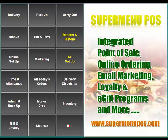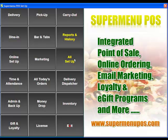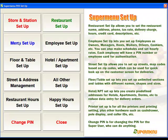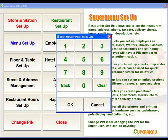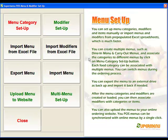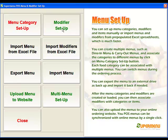In this video we're going to talk about setting up basic modifiers and modifier groups. Modifiers are part of your menu so we're going to go into all setup, menu setup, and then we can go into modifier setup.